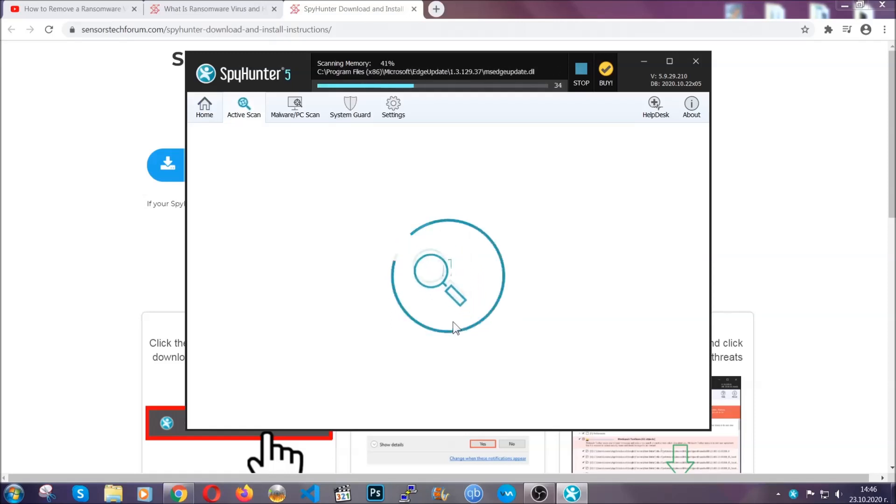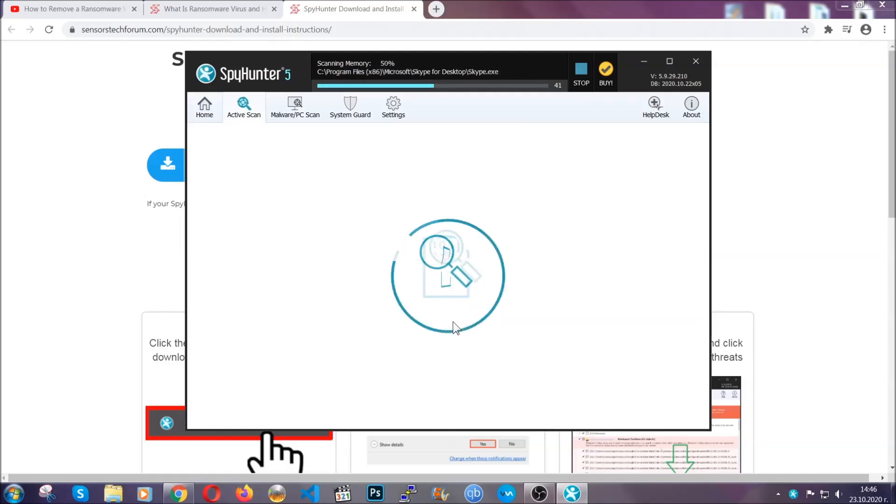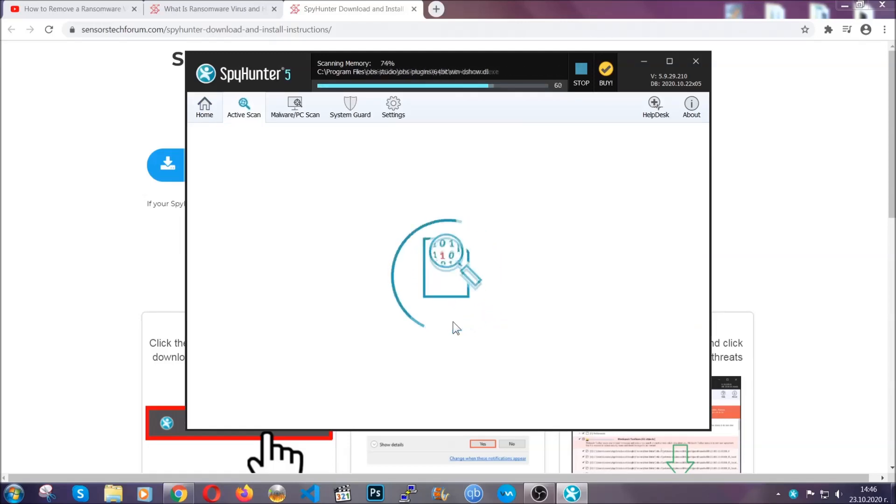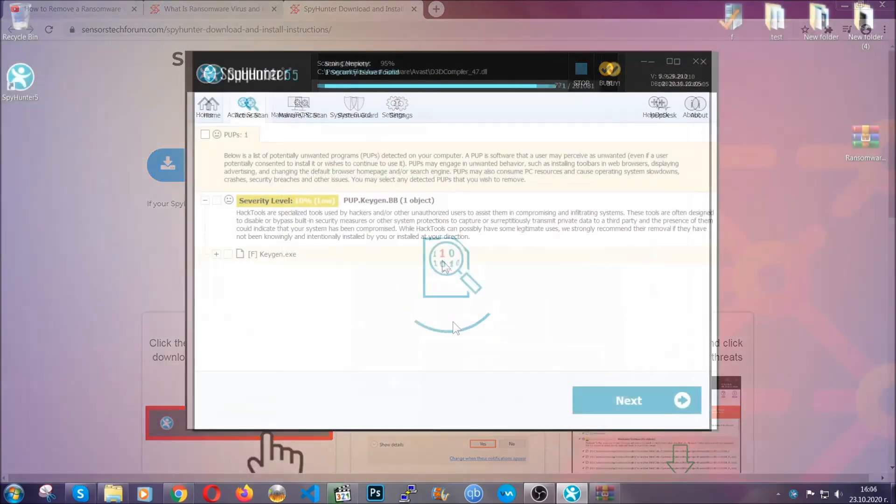adware, objects that are tracking you and so on and so forth. When the scan is done, it's going to show you the detected items. All you have to do is mark them with your mouse and remove them.